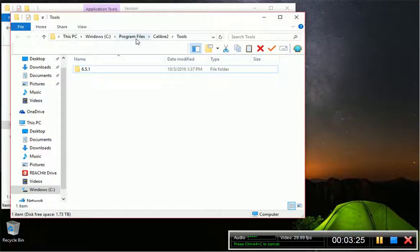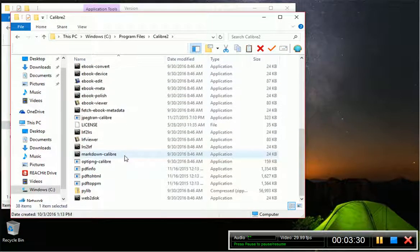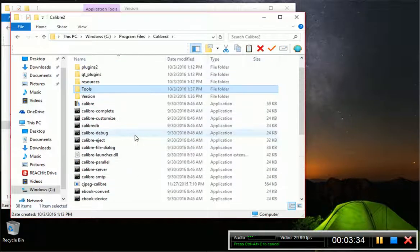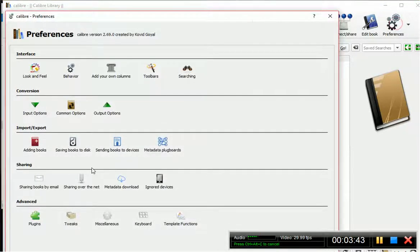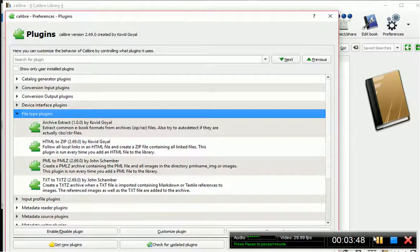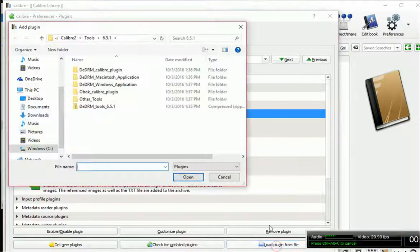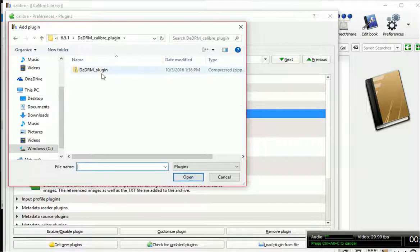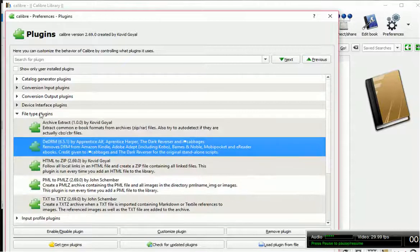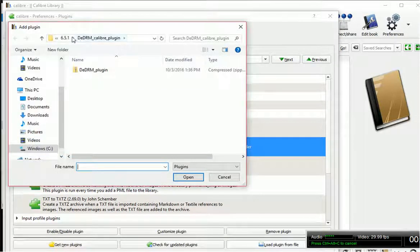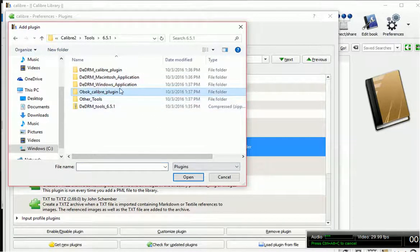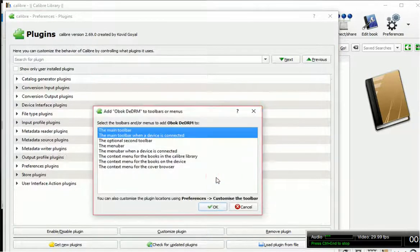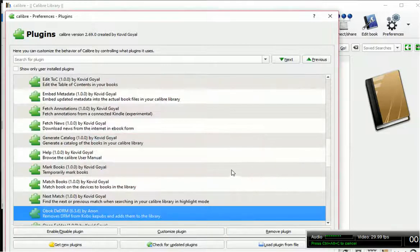Let's get Calibre open. Go over to Preferences, then Plugins, then File Type Plugins. Down in the lower right, click Load Plugin from File. Install the DeDRM Calibre plugin. And then the ebook one as well — I don't think we actually need it, but you never know. So now you have both of them installed.